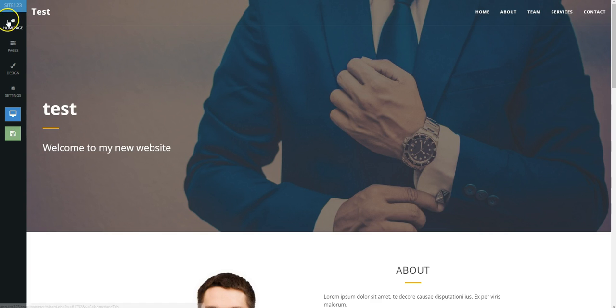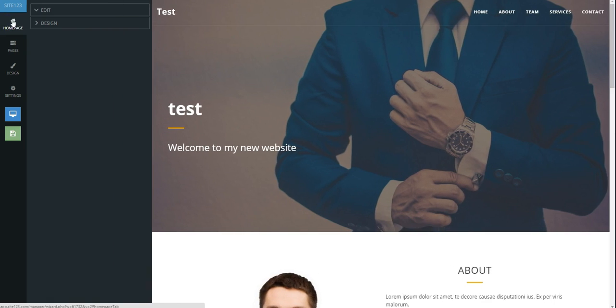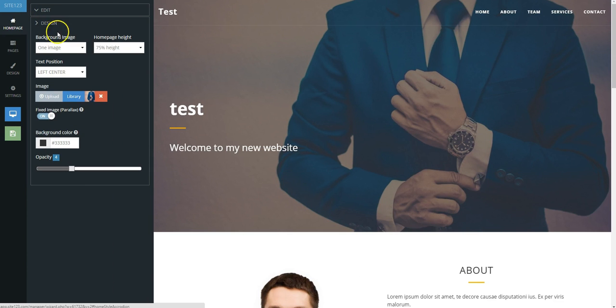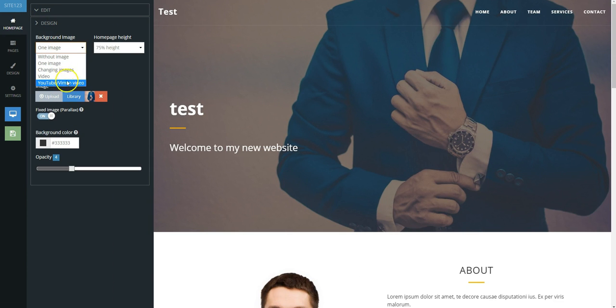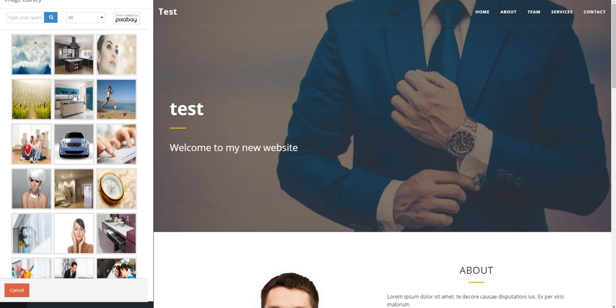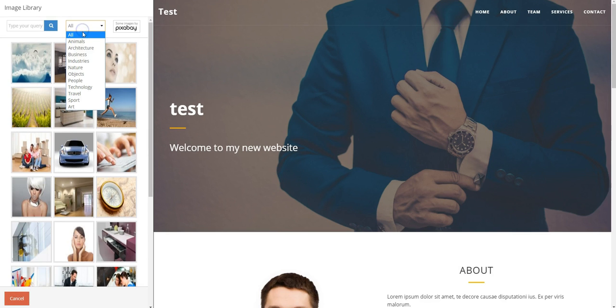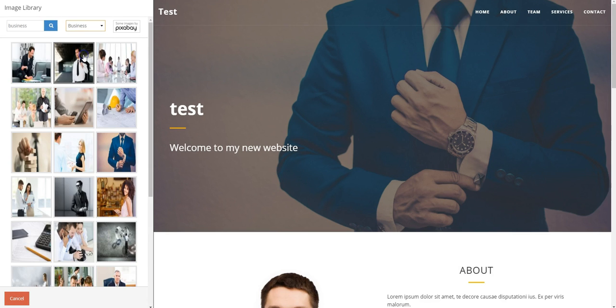First, go to the Homepage tab on the far left, then look for Design to the right of Homepage. Click this and go to the drop-down called Background Image. Here you can select Without Image to keep a solid colored background.